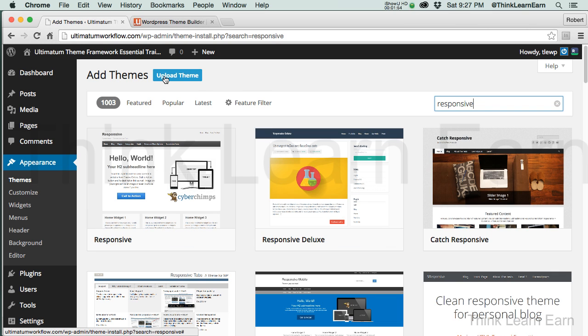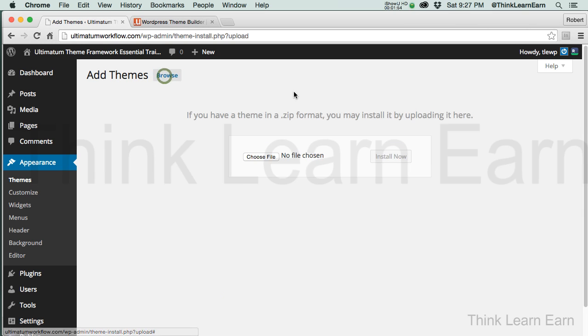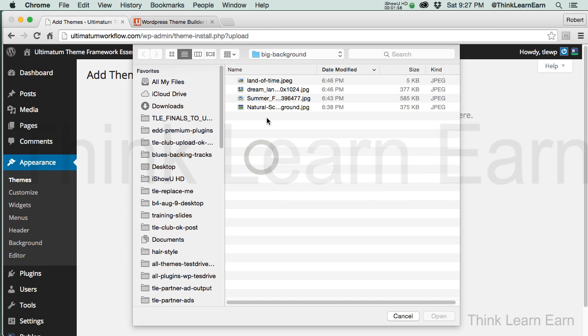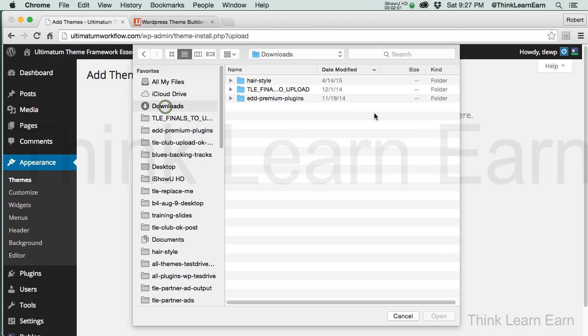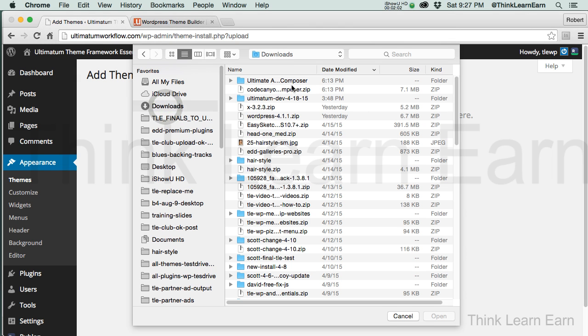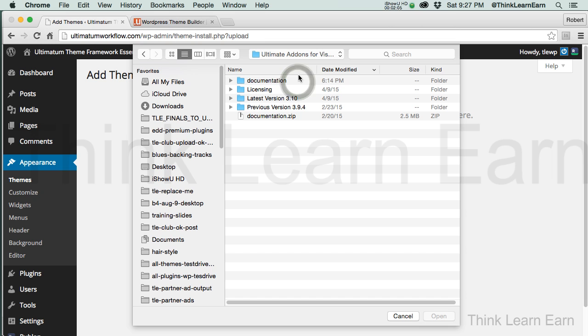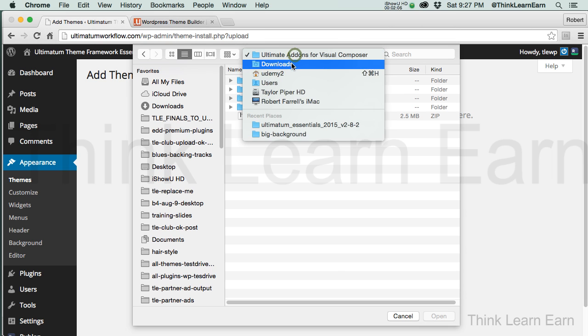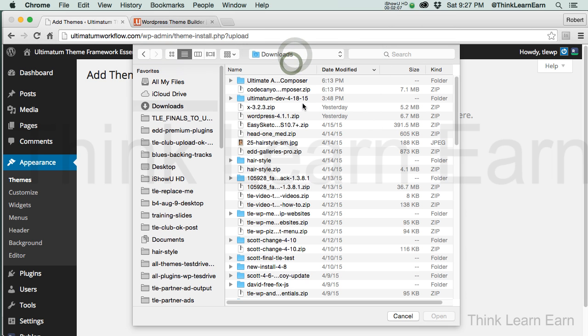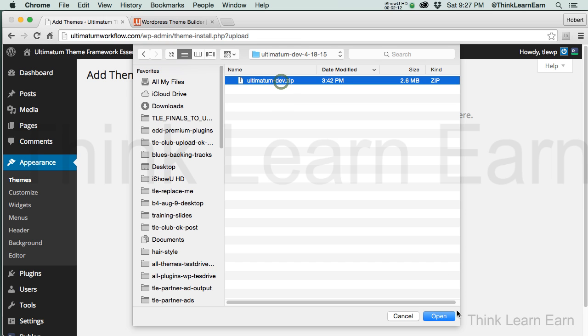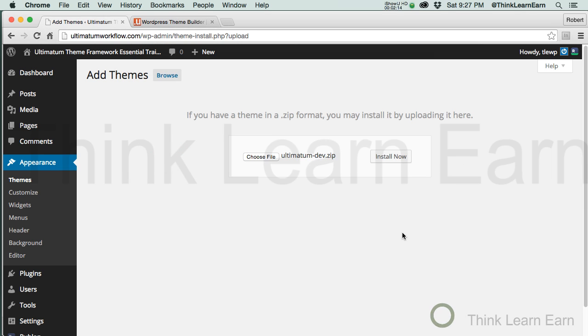Based on these choices, I go to Upload Theme. I click here. I navigate my way to where I keep the themes, which is inside of my downloads folder, inside of a folder called Ultimatum or wherever you have to put it. I'm going to install this particular theme. I'm going to click install.